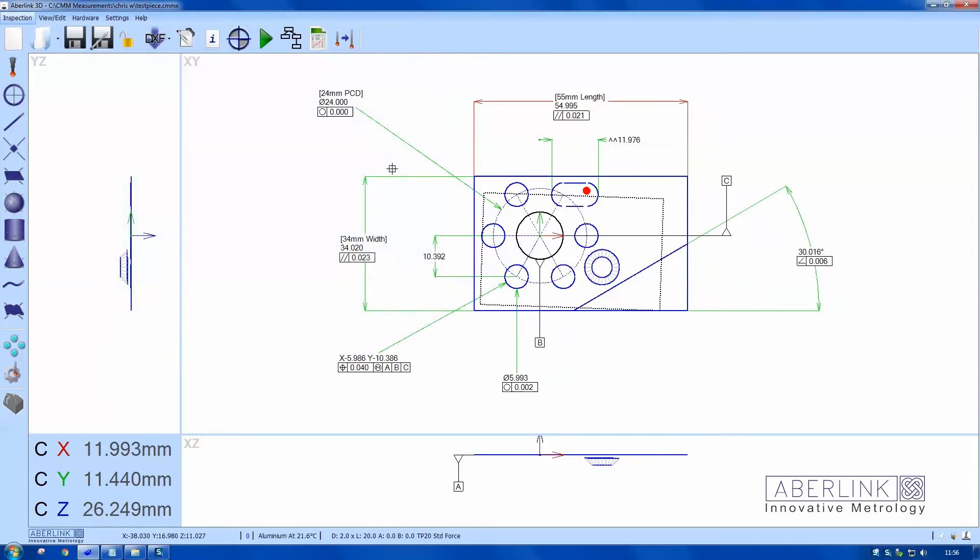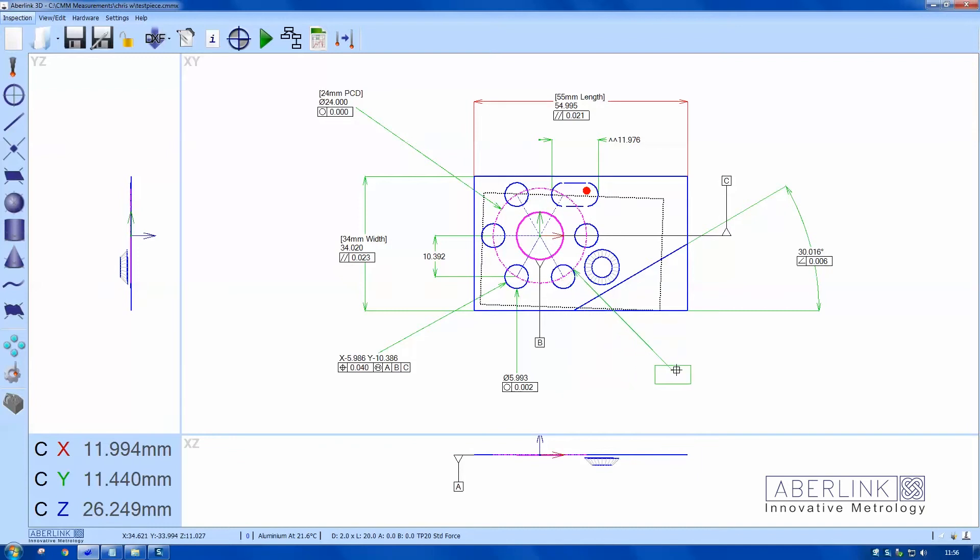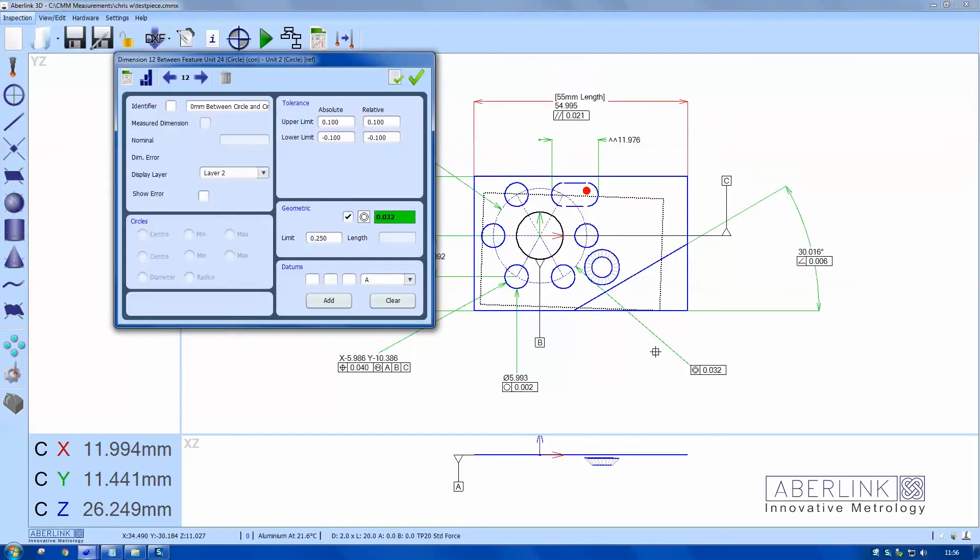Okay, let's check concentricity between the center hole and the constructed circle. So I just select the two circles and left click, and it will default to a concentricity value. I'm also going to add the datum label.